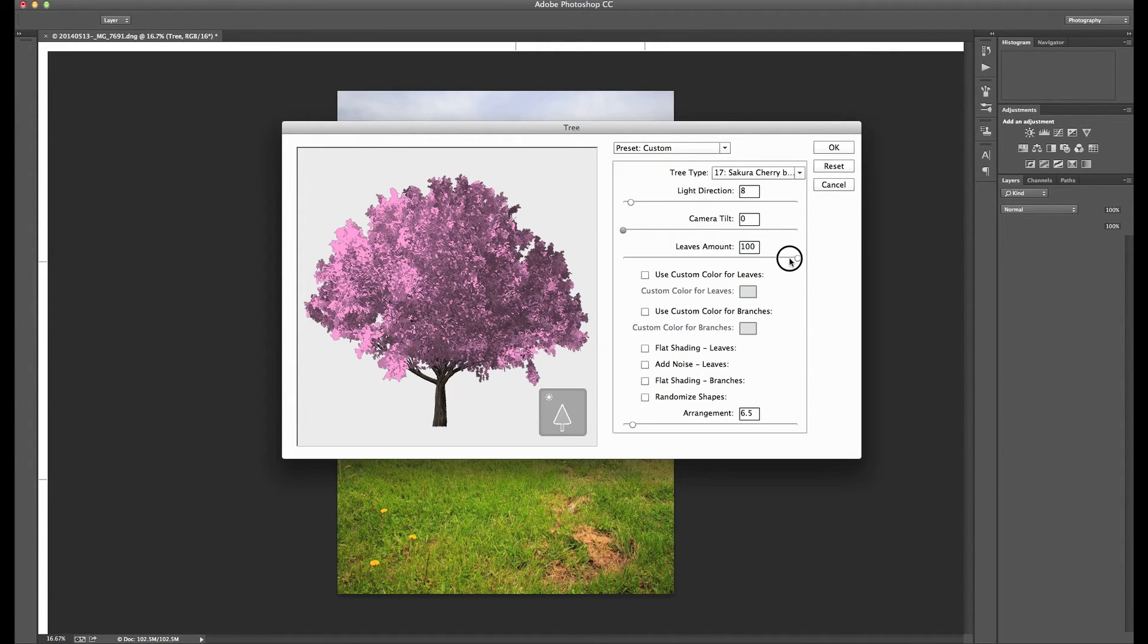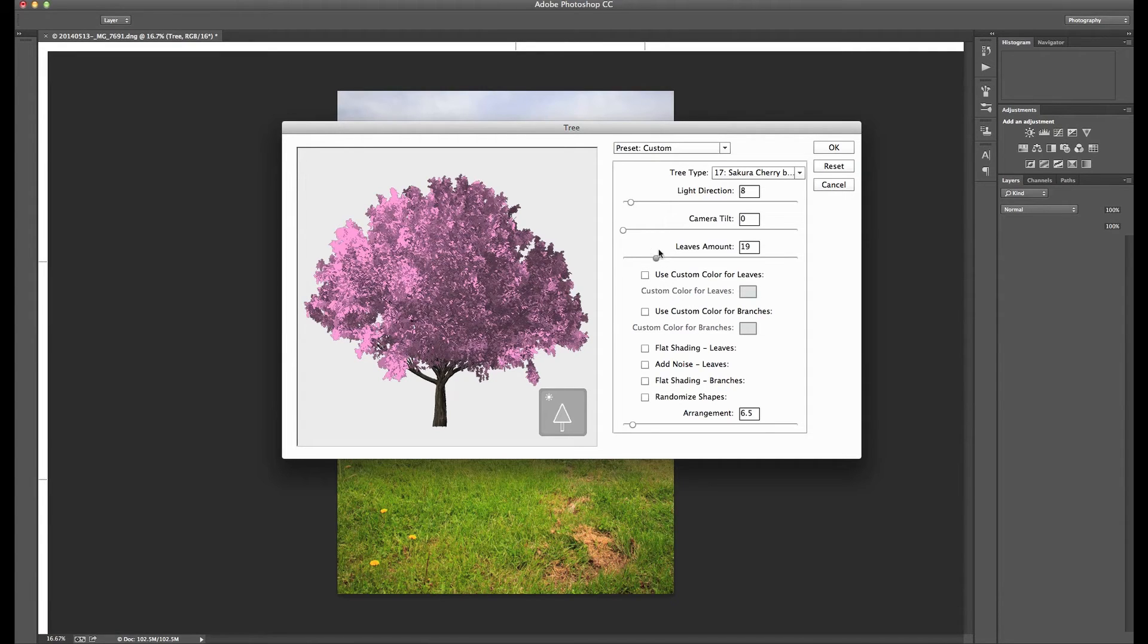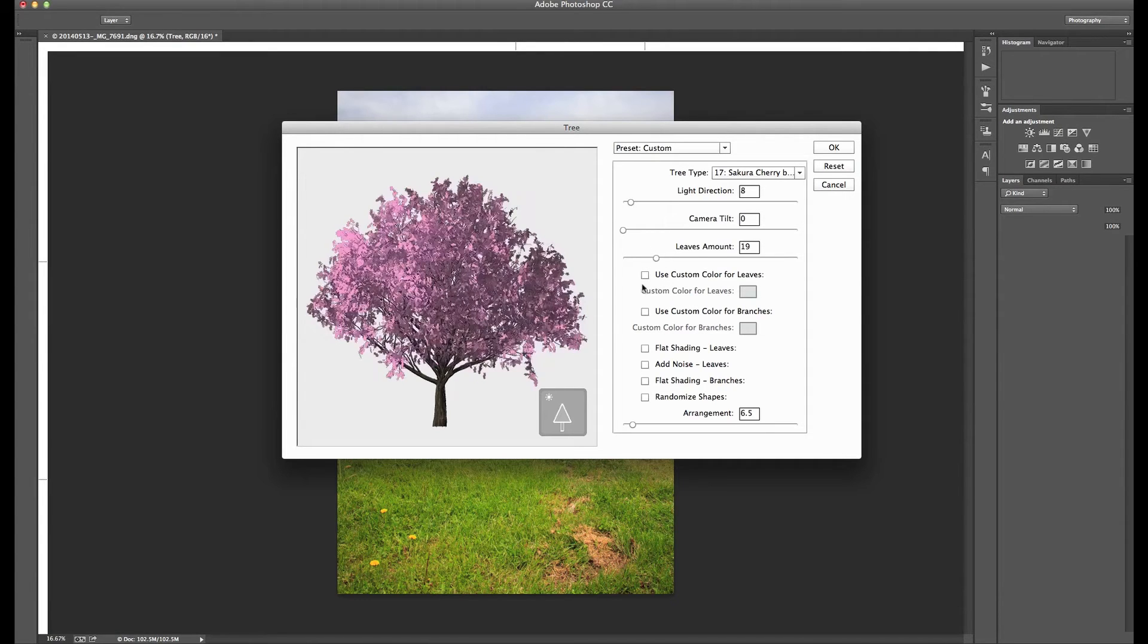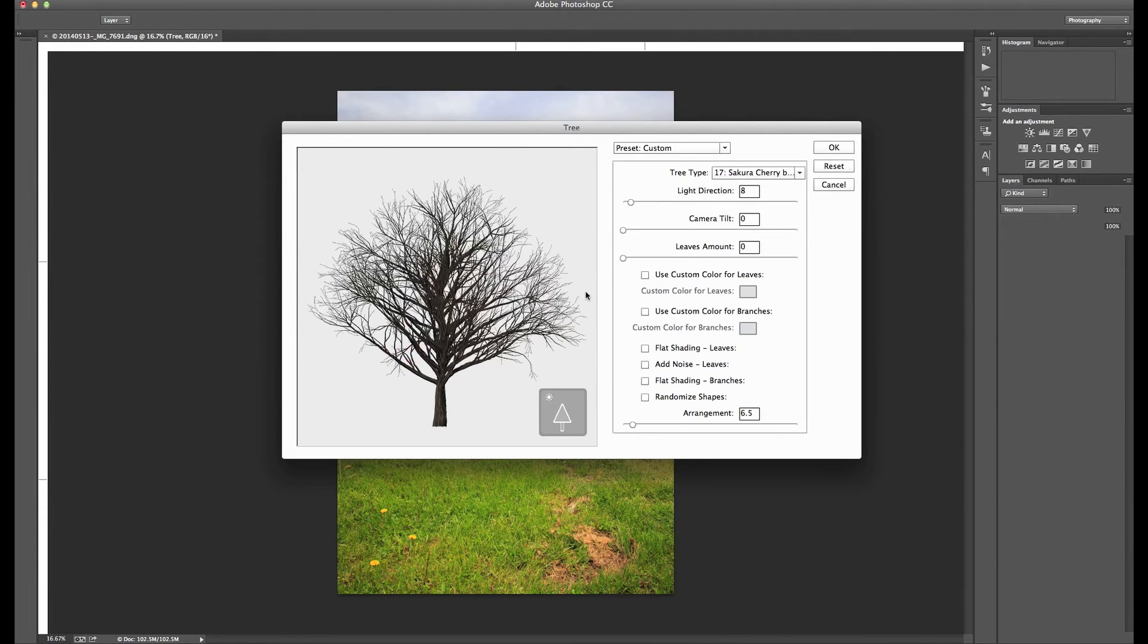The leaves amount, this is really cool. You drag this slider down here and it'll reduce the amount of leaves on there. So say it's winter time and you're trying to fit a tree in there, into your image. Just drag it down to zero. It's got no leaves on it. That's great.